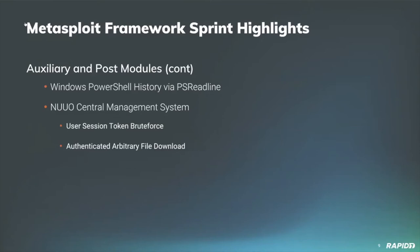A few more auxiliary post modules. Community member D Garvit created a gather post module for pulling Windows PowerShell command line history via PS readline, so you can see what people have been up to. Super neat. In addition to the two exploit modules I mentioned that target NUUO CMS, Pedro also provided a module for brute forcing session tokens of a currently logged in user, and he also provided a gather module that allows download of any file from the target, including the config file which can contain credentials, assuming that you've authenticated with the device for that latter one.